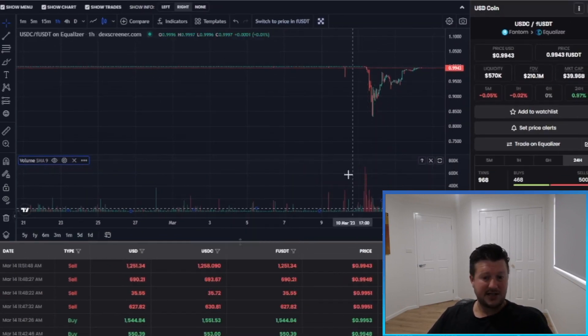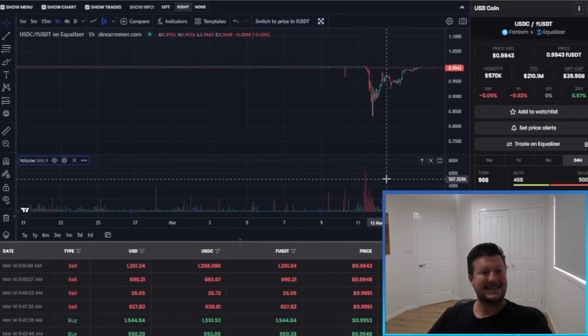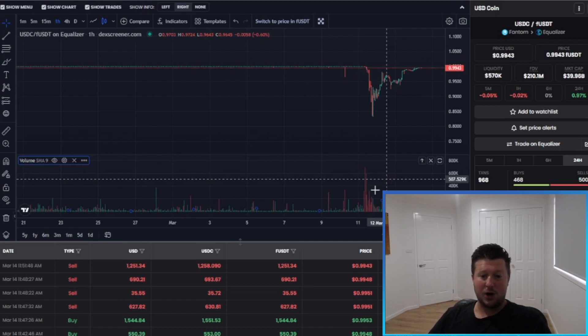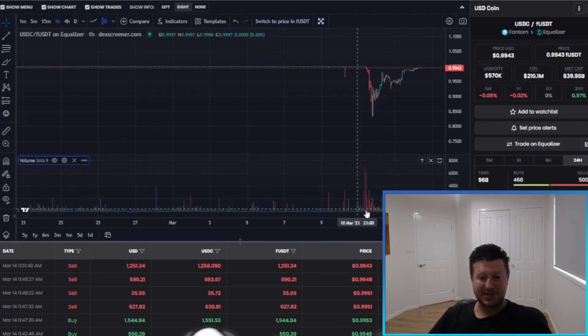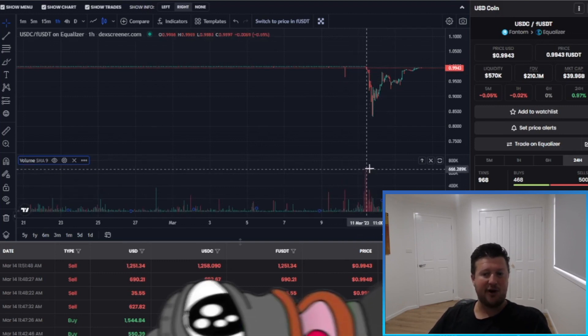When there are crisis moments like this, our exchange does really, really well because it captures so much more volume.